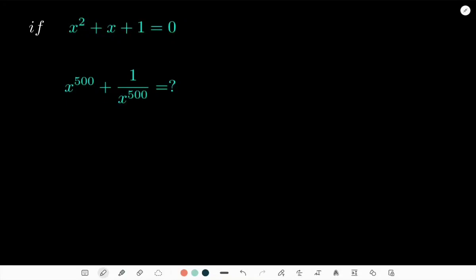Hey everyone, today I would like to solve an algebraic problem for you. We have the condition x² + x + 1 = 0, and we would like to calculate what x to the power of 500 plus 1 over x to the power of 500 equals. Let's see how we can solve this problem.